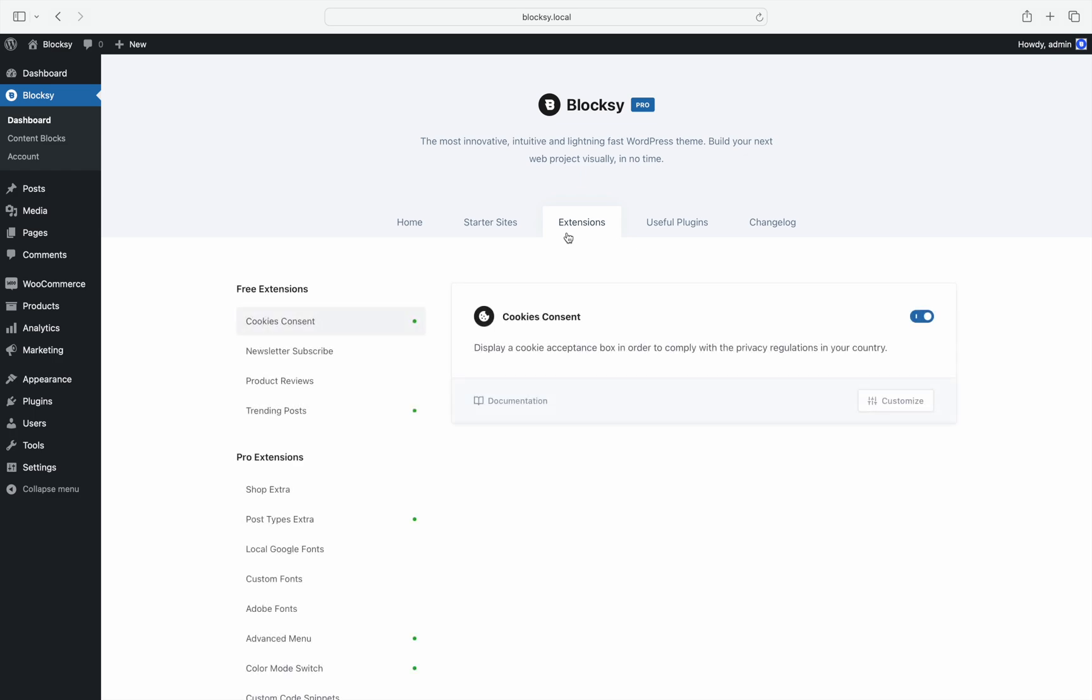The extensions list is neatly organized to showcase both extensions that are included with the free version of Bloxy as well as extensions that are exclusive to the Bloxy Pro package. Now you can see at a glance all of your available extensions without switching between tabs.